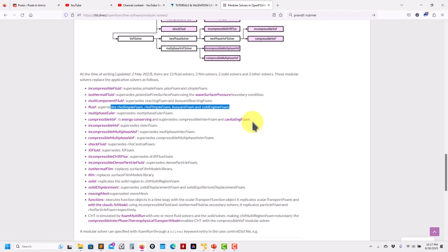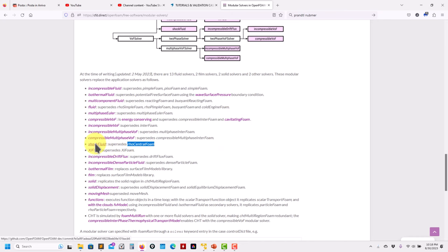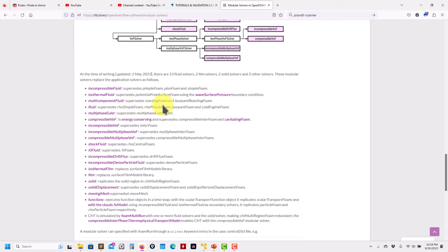The other solver is rhoCentralFoam — a shock fluid solver. I don't like to use it because it's explicit, has a terrible time-step constraint, and is fully unsteady. So we're going to use rhoPimpleFoam, fully unsteady. You can do the same with a steady solver, but from personal experience, supersonic cases with steady solvers can be a little tricky.